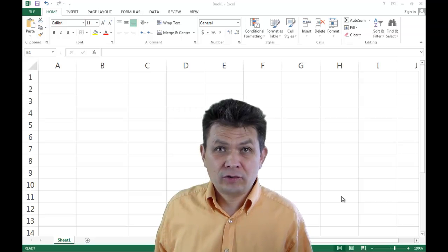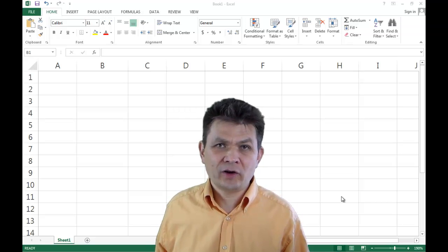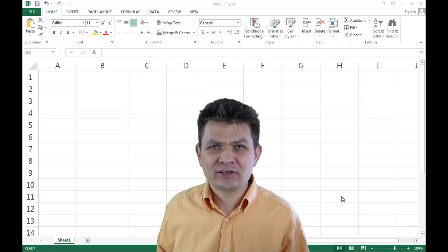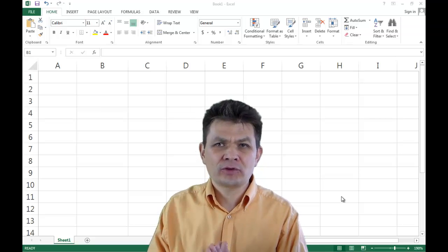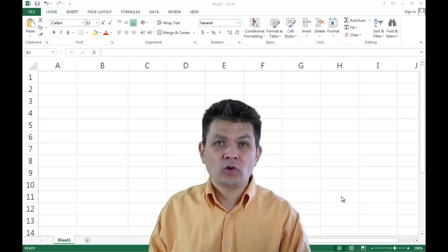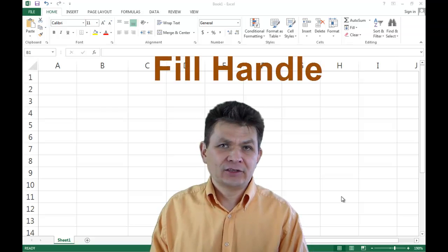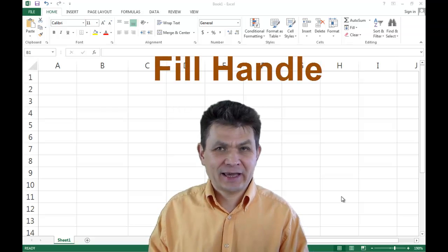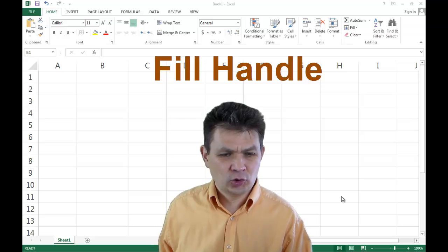In this video, we are going to continue to acquire some data entry skills. We're going to talk about a very prominent tool in Excel called the Fill Handle. So kick back, relax, and let's do it.